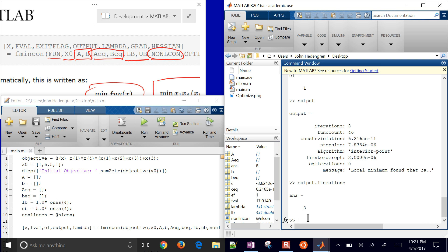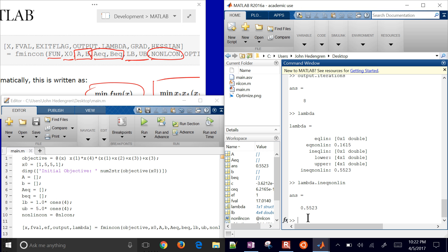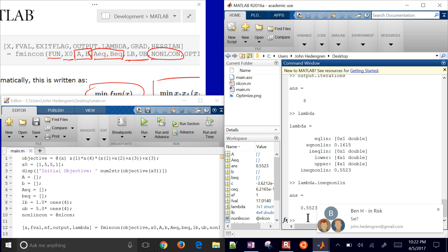So it found a local minimum. You can also print lambda for the Lagrange multipliers — it comes back as a structure, so you have to print the specific field you want. For example, lambda.ineqnonlin gives the Lagrange multiplier for the nonlinear inequality constraint, and lambda.eqnonlin gives the multiplier for the nonlinear equality constraint.